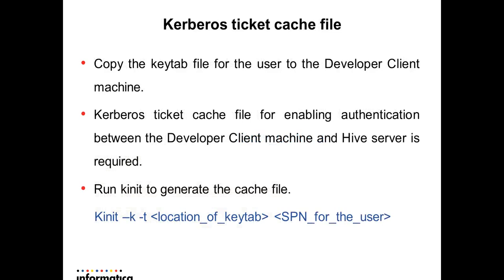Creating Kerberos ticket cache file: To generate ticket cache file, you need to have required user's keytab on the client machine. As per Kerberos authentication, ticket cache file is the authentication token used for the authentication between client and the server. Run kinit as shown to generate the ticket cache file.